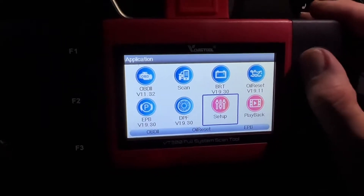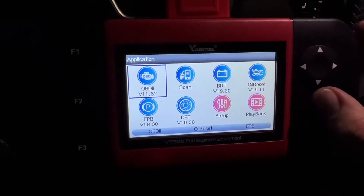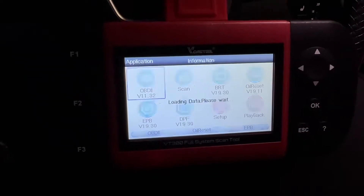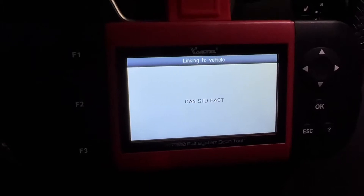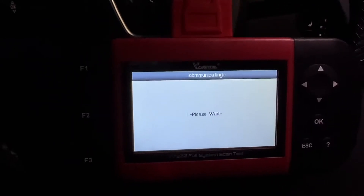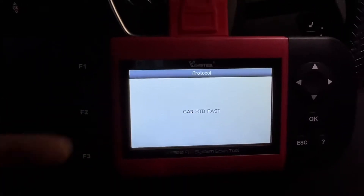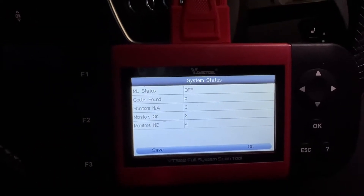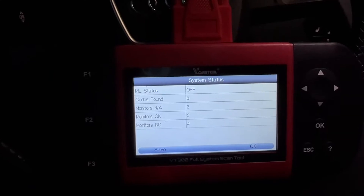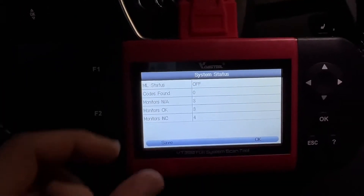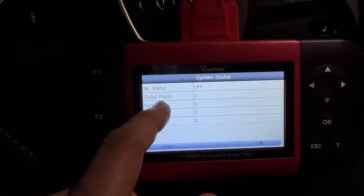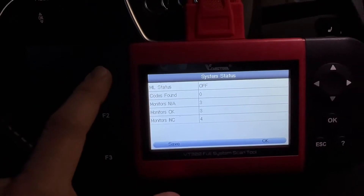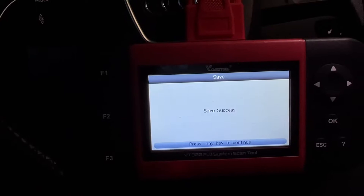We can go back to the main menu. Now we check the OBD2 function and enter the system using it. We can go into the system with different protocols. No codes are found — that's good. If there is a failure code, it will show here. We can save this by pressing F1 or continue with OK.